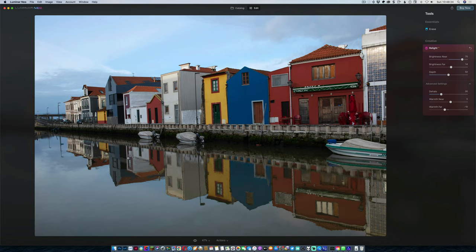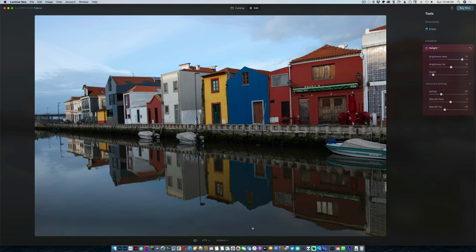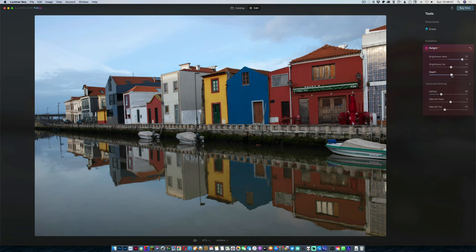Now the thing we can do with depth is depth decides how far back this goes. So by changing the depth, you can actually see this getting darker here. And as we move it across, we can get the balance of where we want the difference between near and far to be. So that's a nice balance there on that.